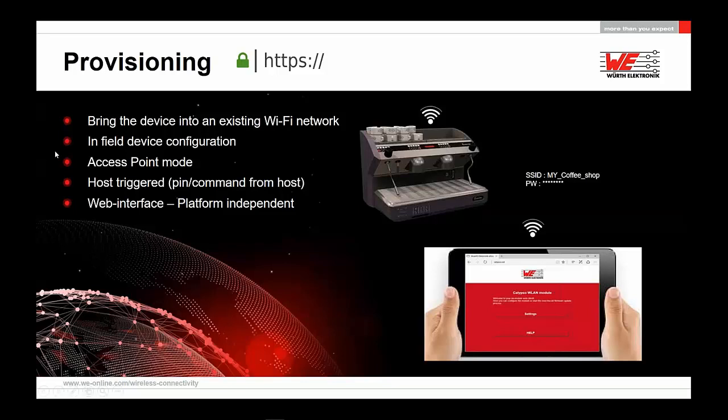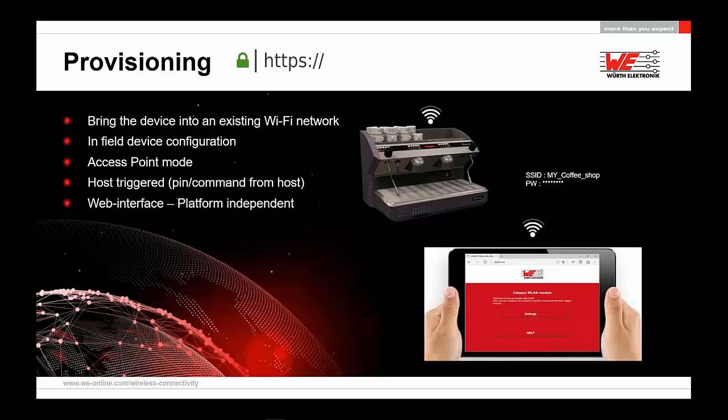We see on the left-hand side, bringing the device into the existing Wi-Fi network. In-field device configuration—you can do that in-field on-site. Access point mode, host triggered, pin command and from host. We have a web interface platform independence. You could take any HTTP-compatible device to actually do the commissioning of the Calypso.